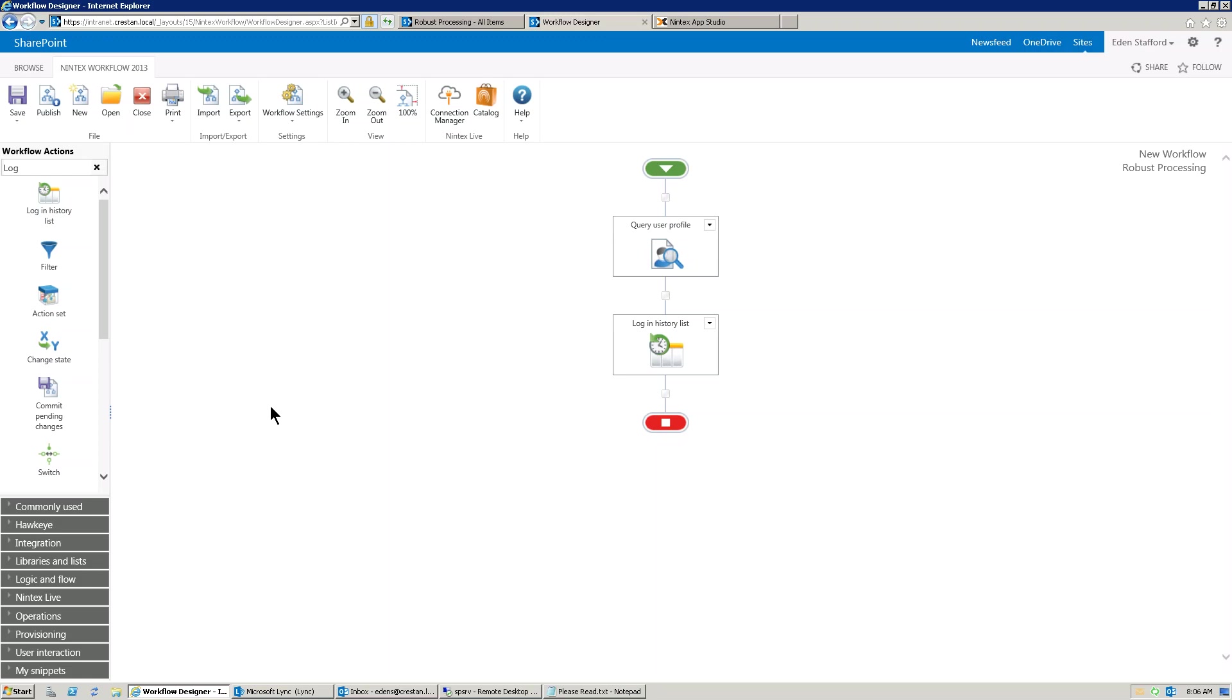So what you're seeing in front of you is a really simple workflow. Nothing special here. What we're doing is we're querying a user profile and we're just logging whatever the value is that we get back using Nintex Workflow.